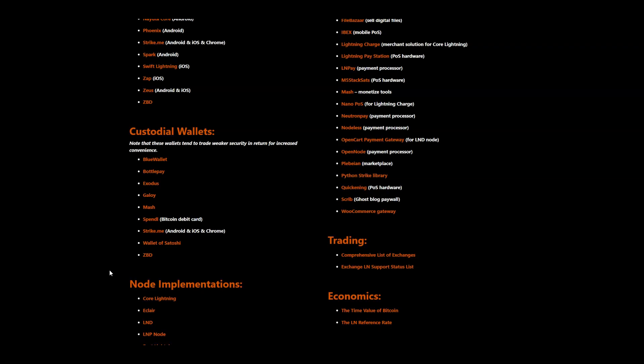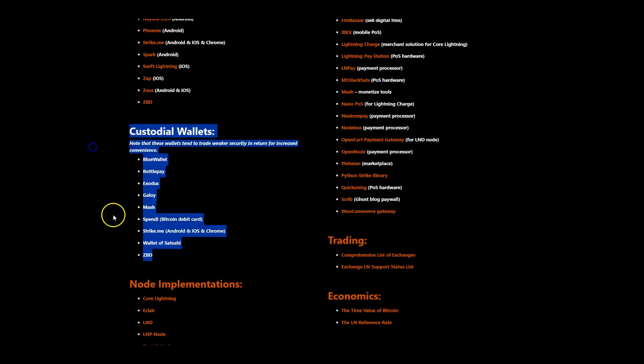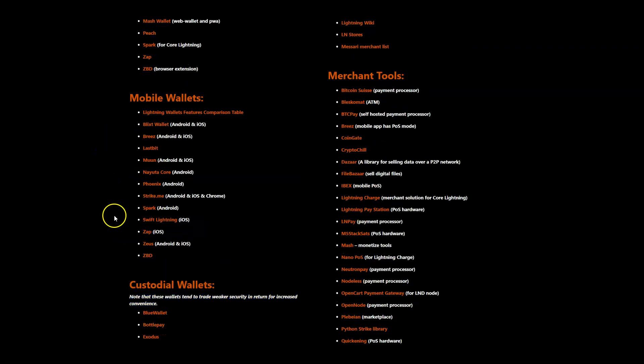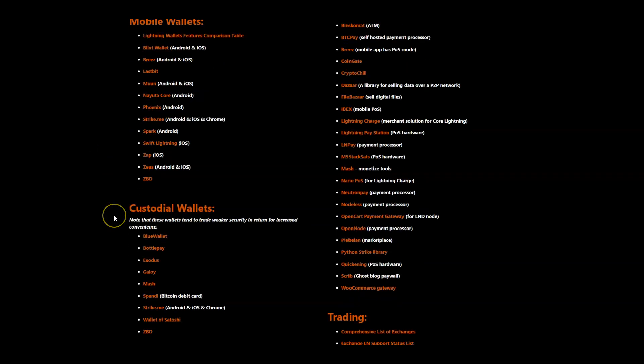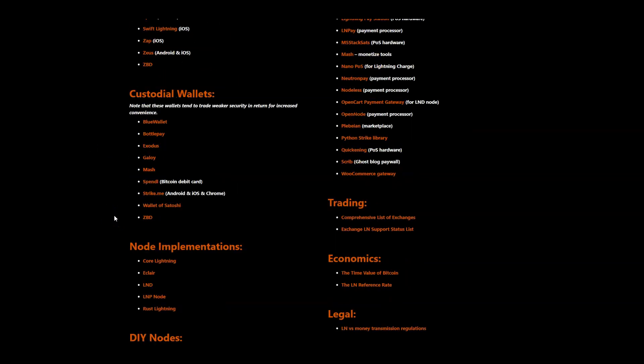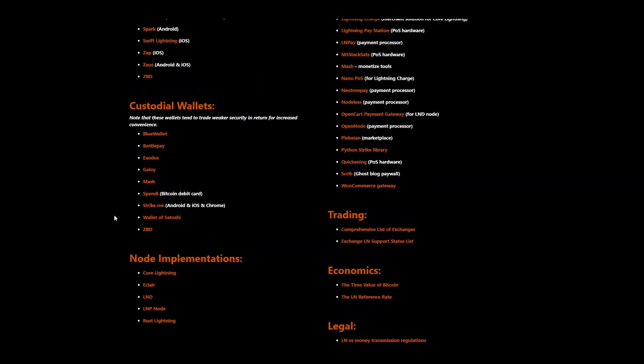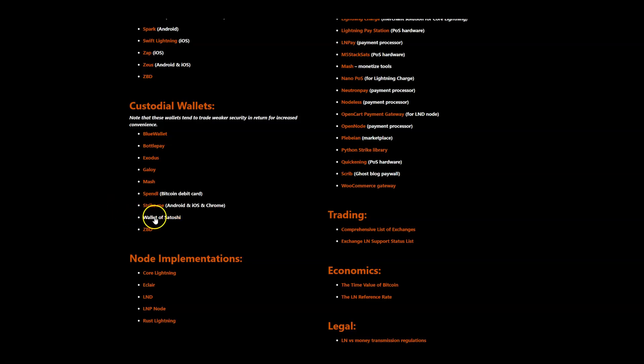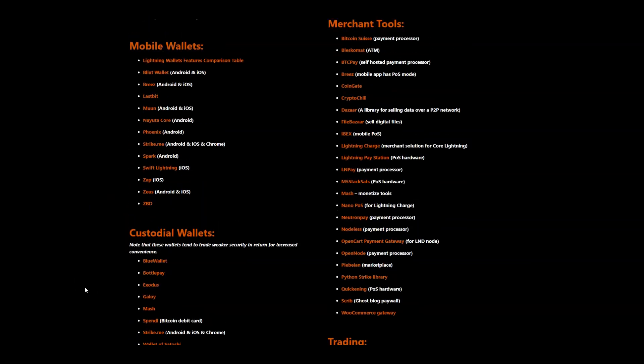Then we can have this conversation of custodial versus non-custodial Lightning wallets. And I know it's maybe uncouth to say it's OK to use a custodial Lightning wallet. But with Lightning, I'm not using a large amount of dollar value. I'm using probably less than $500 on a Lightning wallet most of the time. We're talking about very small transactions for the most part for me personally.